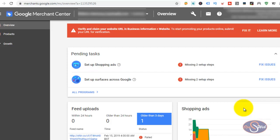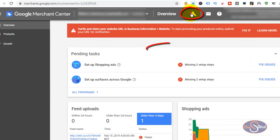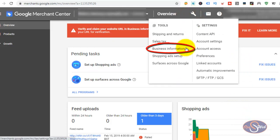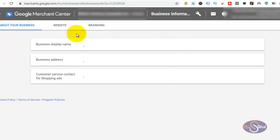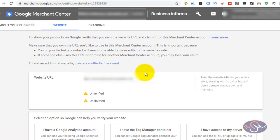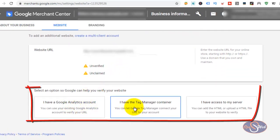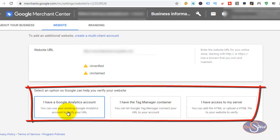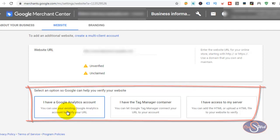Right now, in this Google Merchant Center account, I want to claim the website and verify the business. If I go straight to my settings and click on business information and head over to the website, to verify and claim the business, I can see there are three options. Most of the time, we want to use Google Analytics to verify the business and claim it.